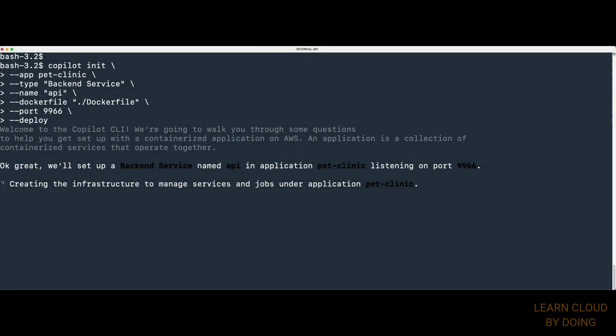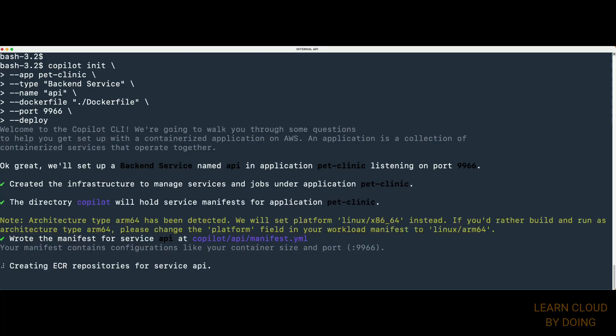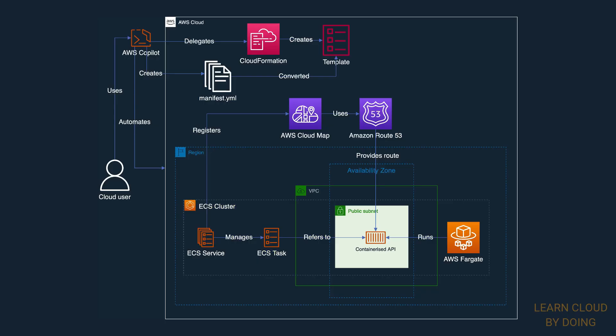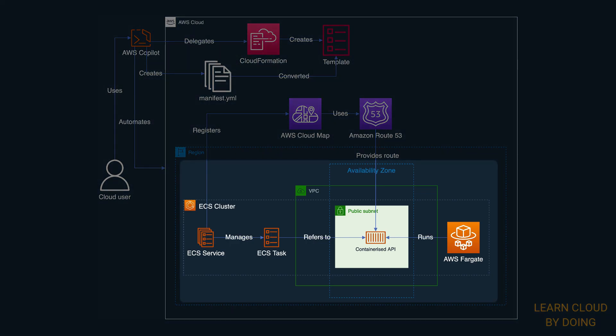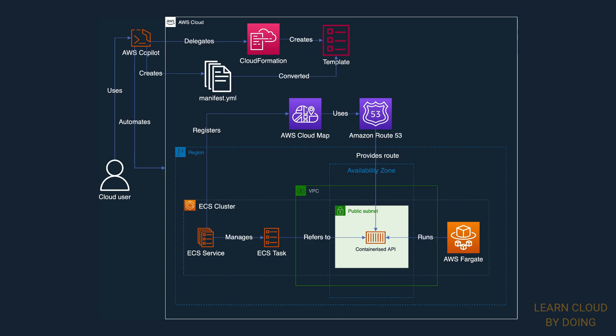An environment is a set of AWS resources used for a particular purpose. For instance, testing your application or delivering your application into production. A back-end service means an internal Amazon ECS service. Such a service is not directly accessible out of its VPC. That is the reason we need API Gateway to enable external clients to access it.